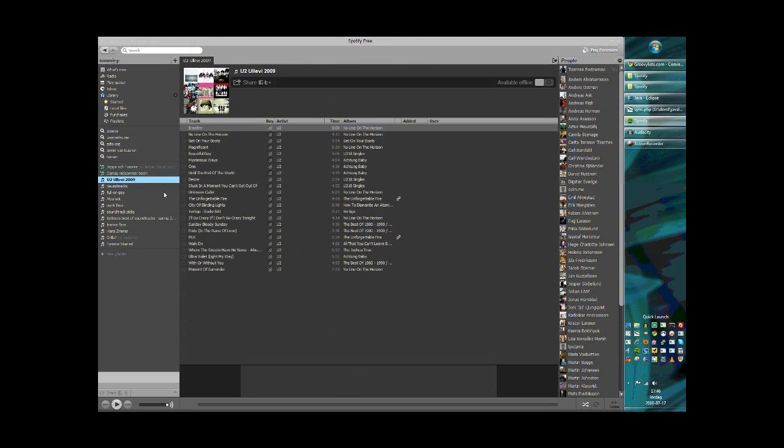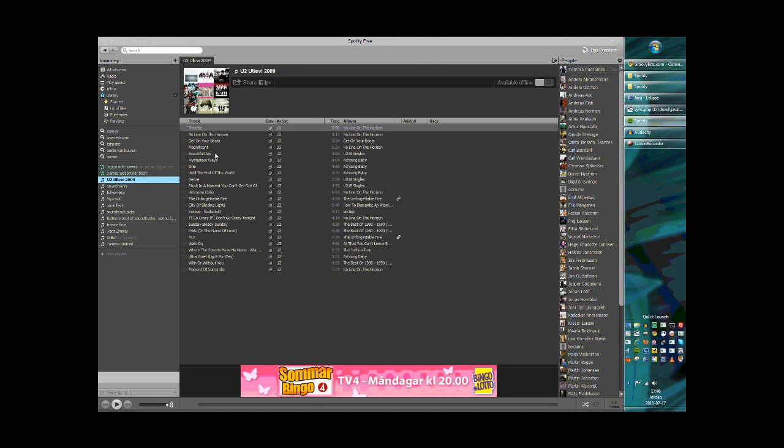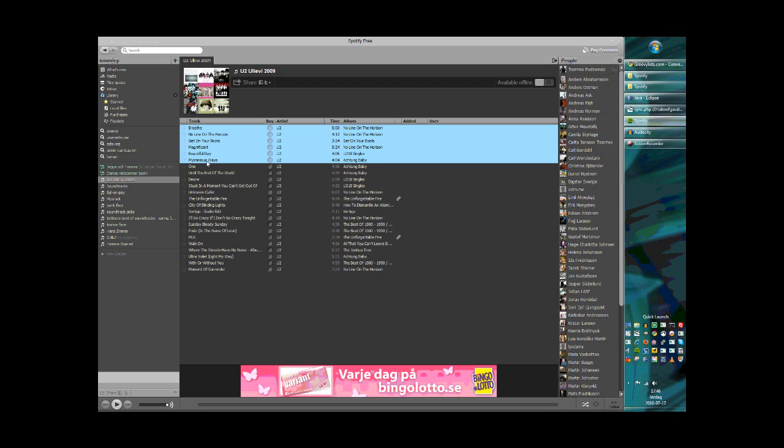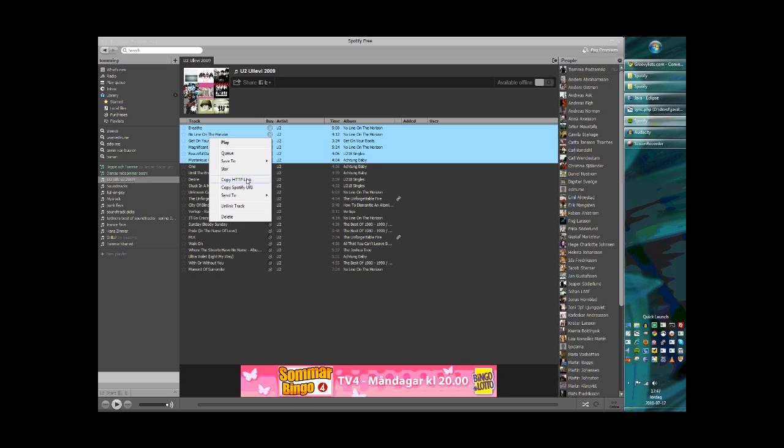In this case I'm going to use a YouTube playlist and I'm just going to select a few tracks from this playlist to save some time. When you've selected the tracks, just right-click them and choose copy HTTP link.